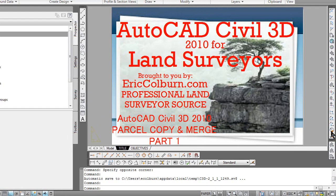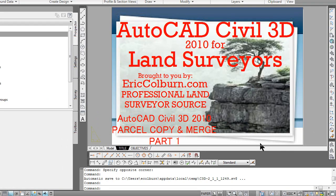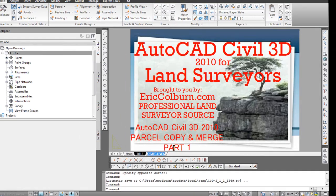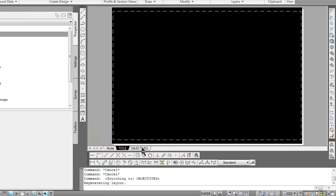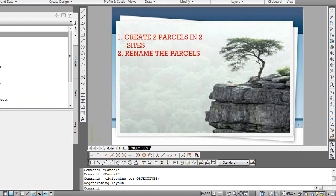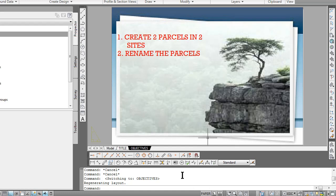This is a two-part video series on creating parcels and copying them between sites. The objective of this video is to create two parcels and place them in two separate sites, then we will rename the parcels. In the second video of this series, we will copy the parcels into a third site and merge two parcels together into one parcel.